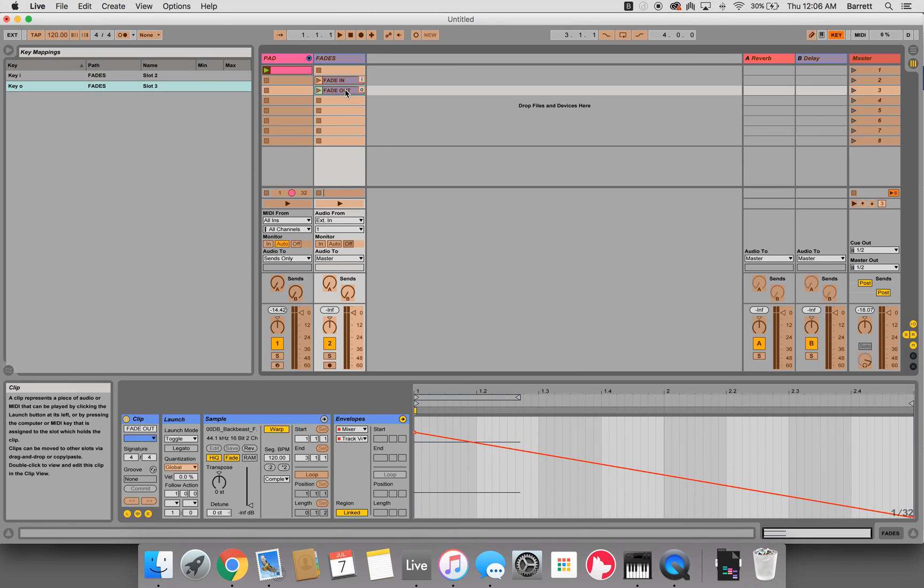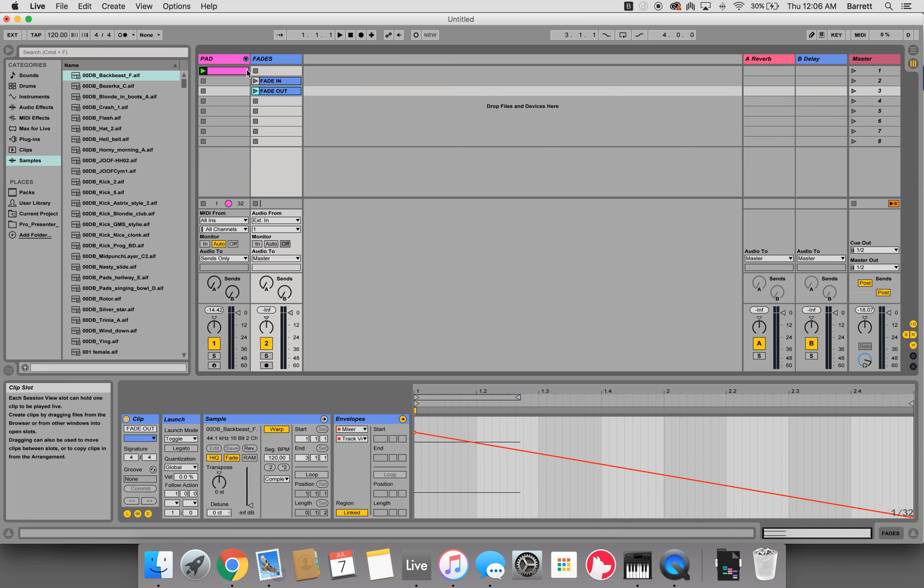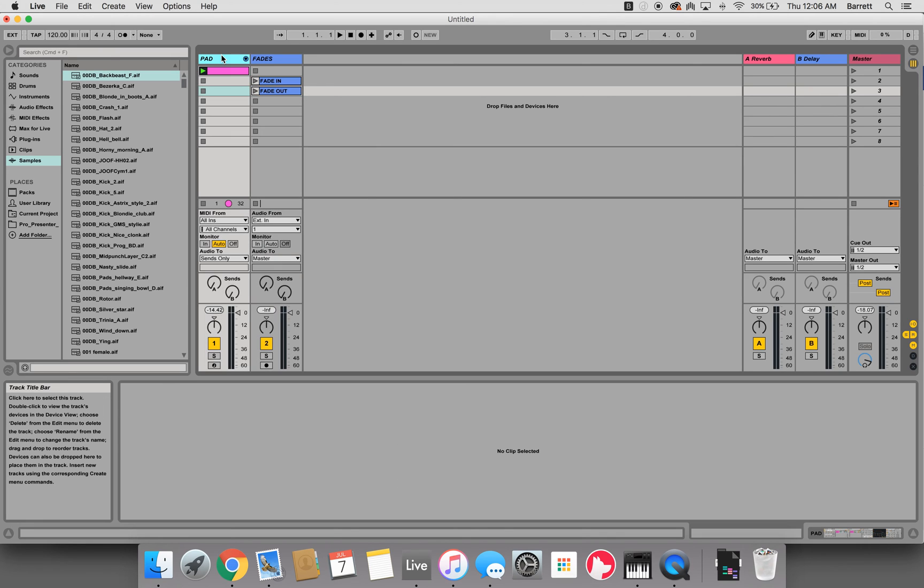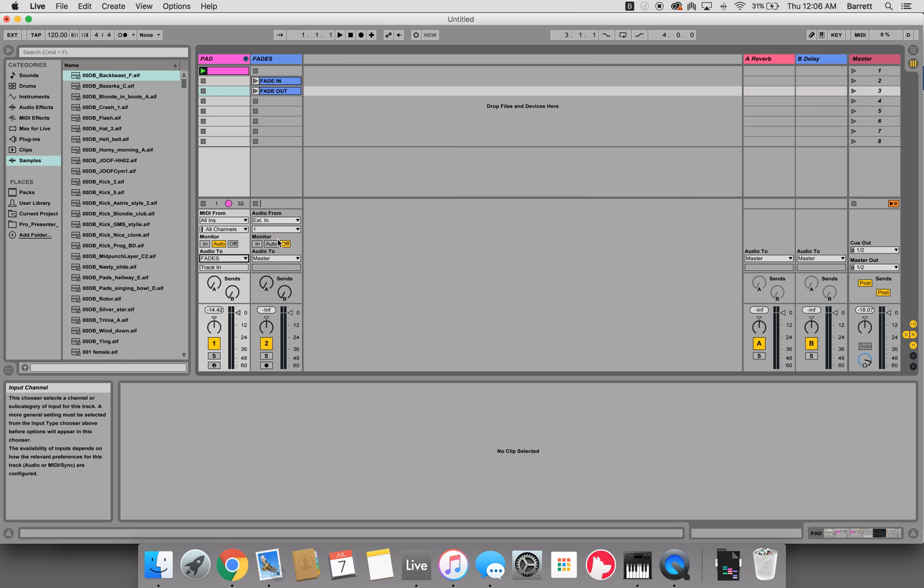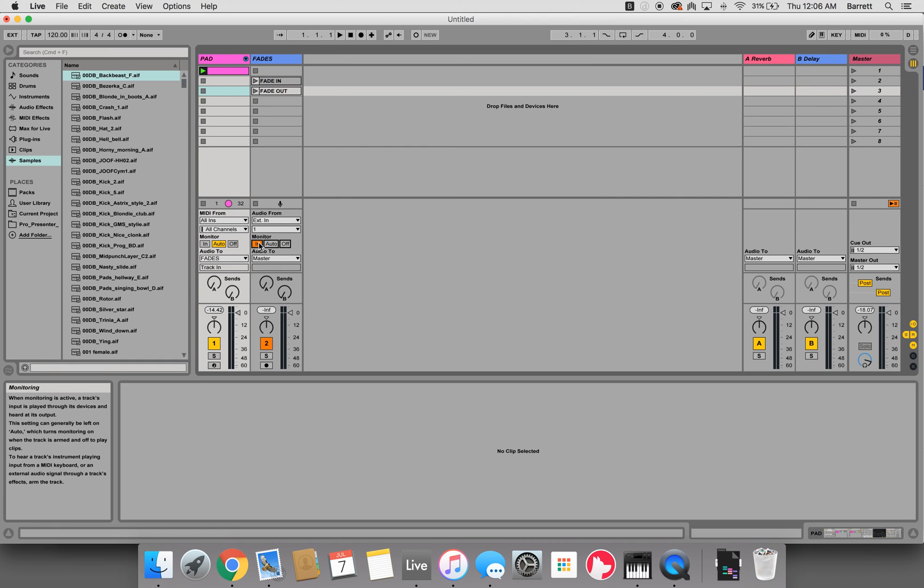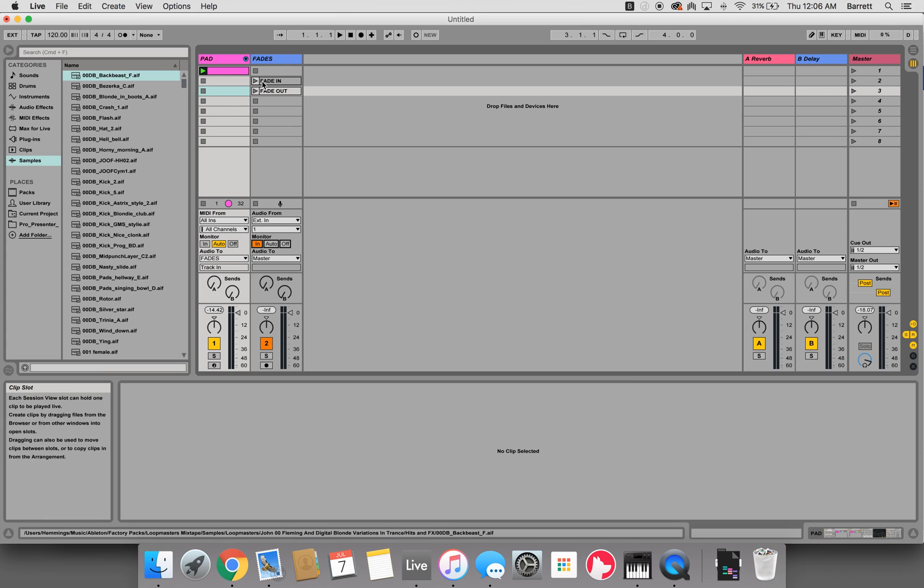For audio routing, all you need to do is send the pad or anything that you want to send to this fades track to fades, and then turn your fades monitor to in.